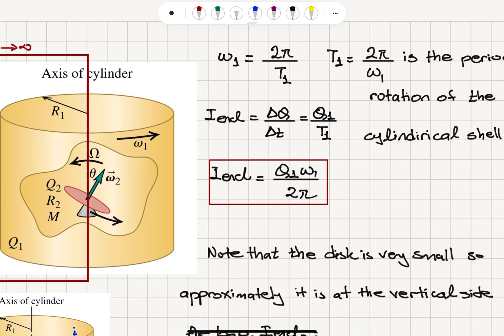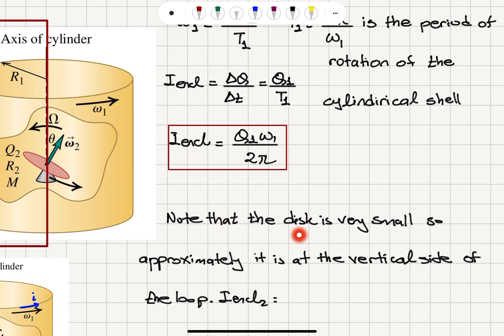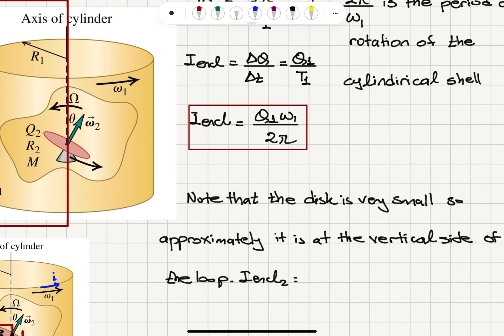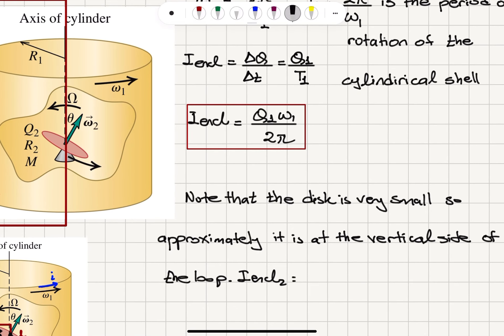The disk is very small, so it's approximately at the vertical side of the loop and is treated as a point. If it's a point, it doesn't enter the loop, so the current due to the very small disk doesn't enter the loop — that contribution is zero.